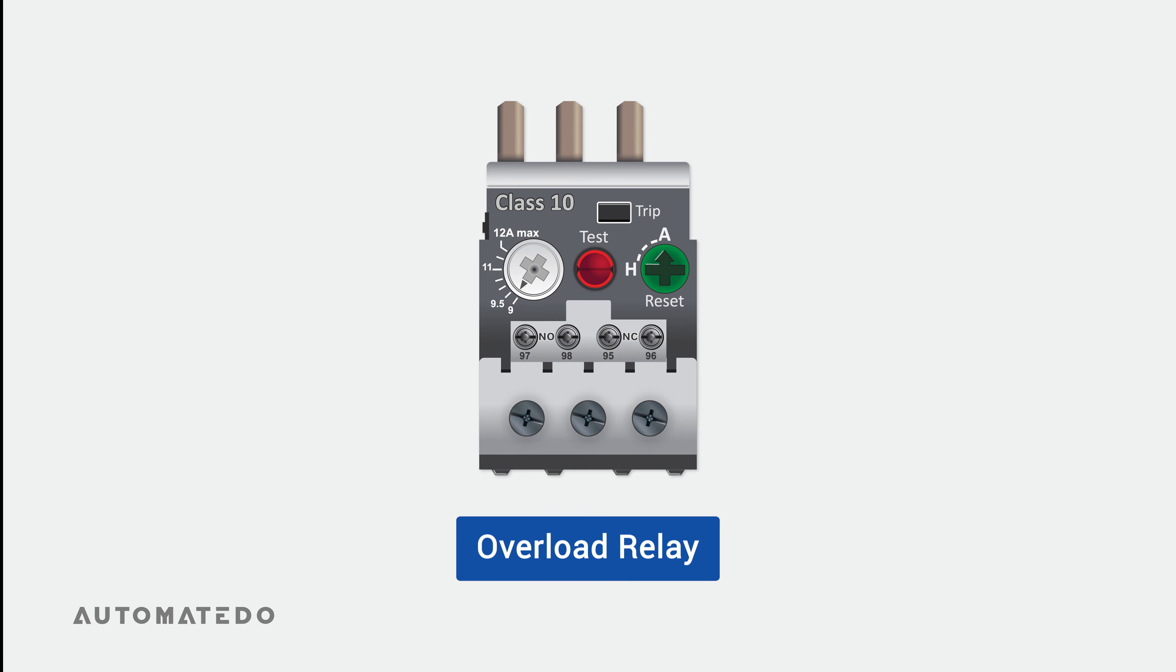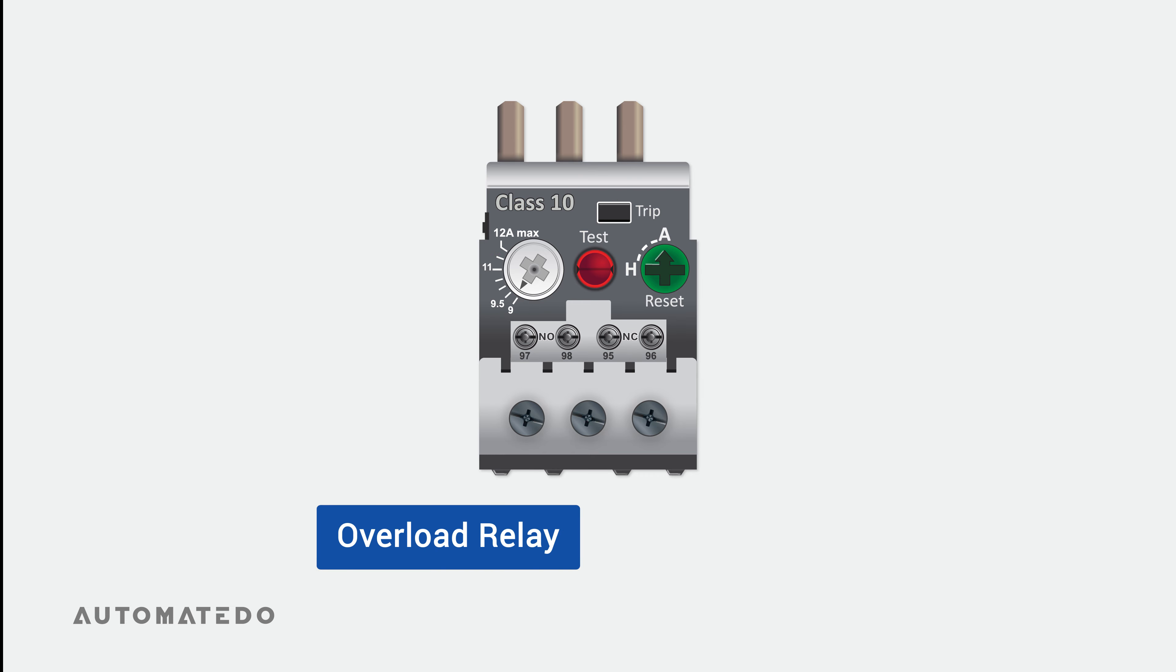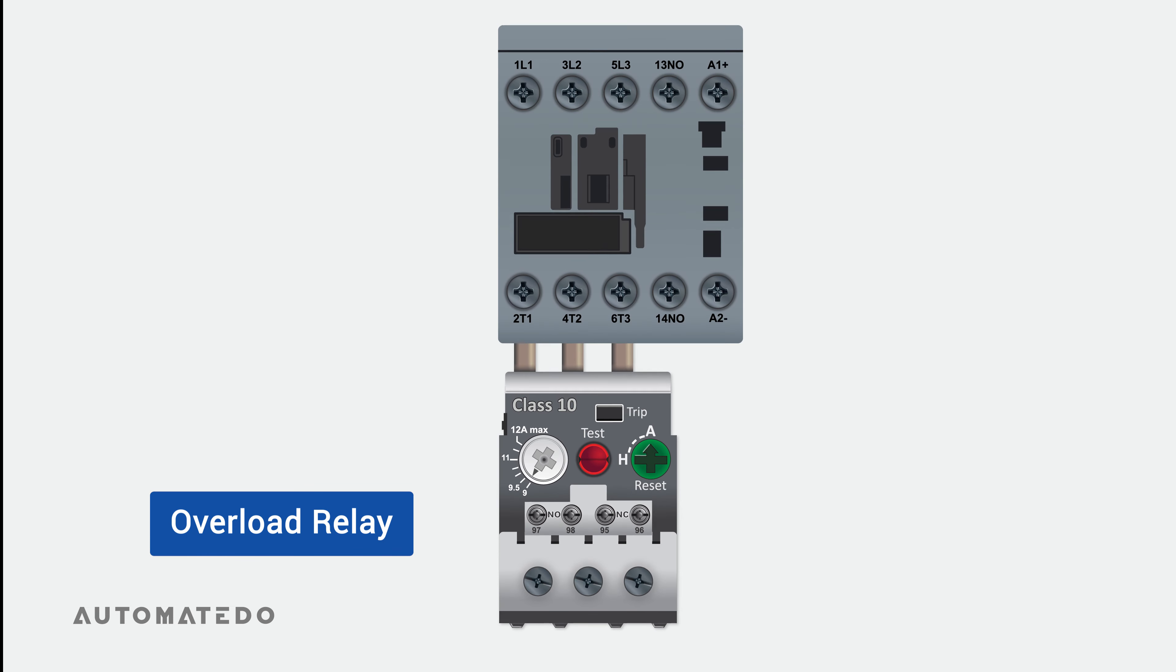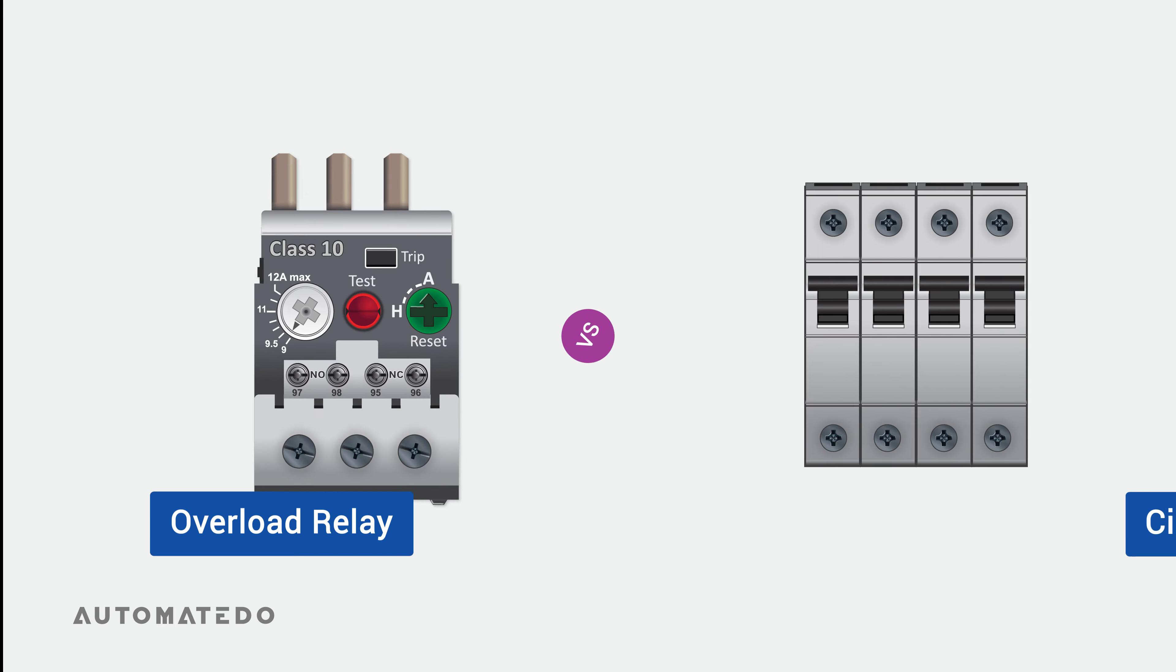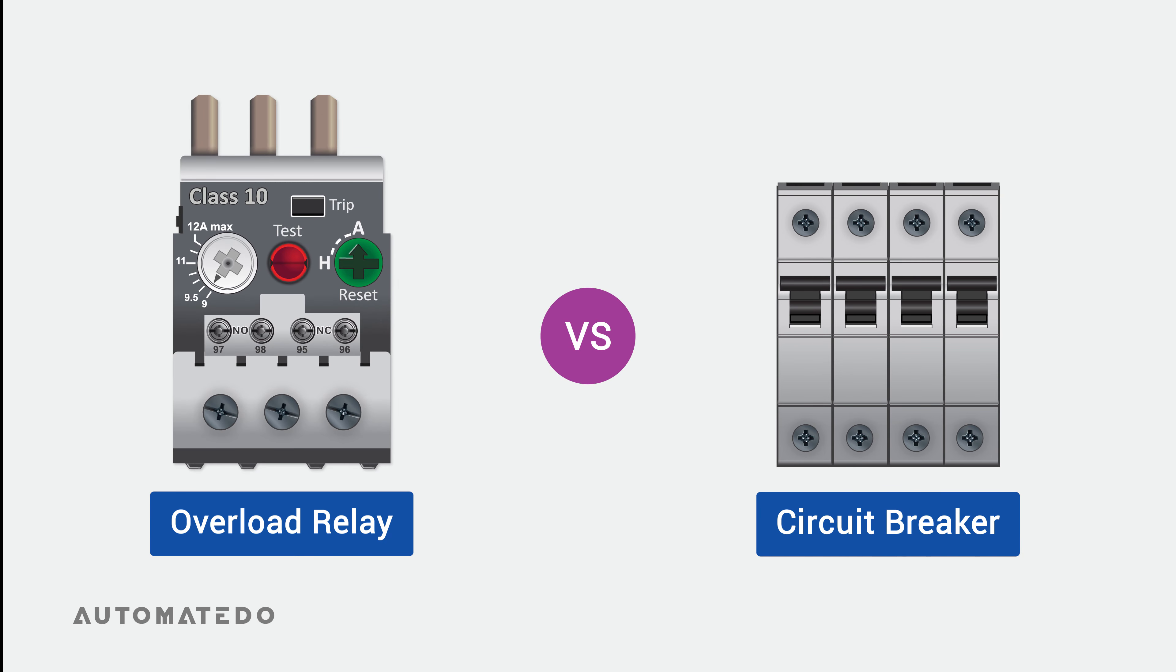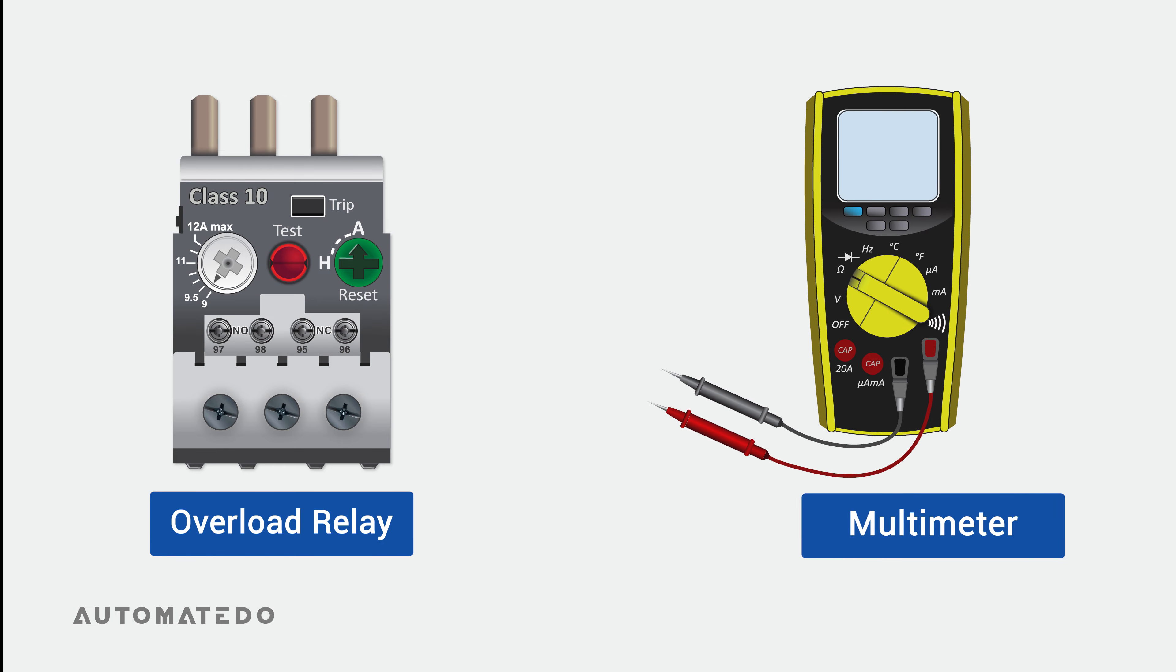If you are curious to know what an overload relay is, what an overload relay consists of, how an overload relay is coupled into a contactor to protect a motor, what differences it has with a circuit breaker, and how to test an overload relay to check if it is functioning, watch this video until the end.